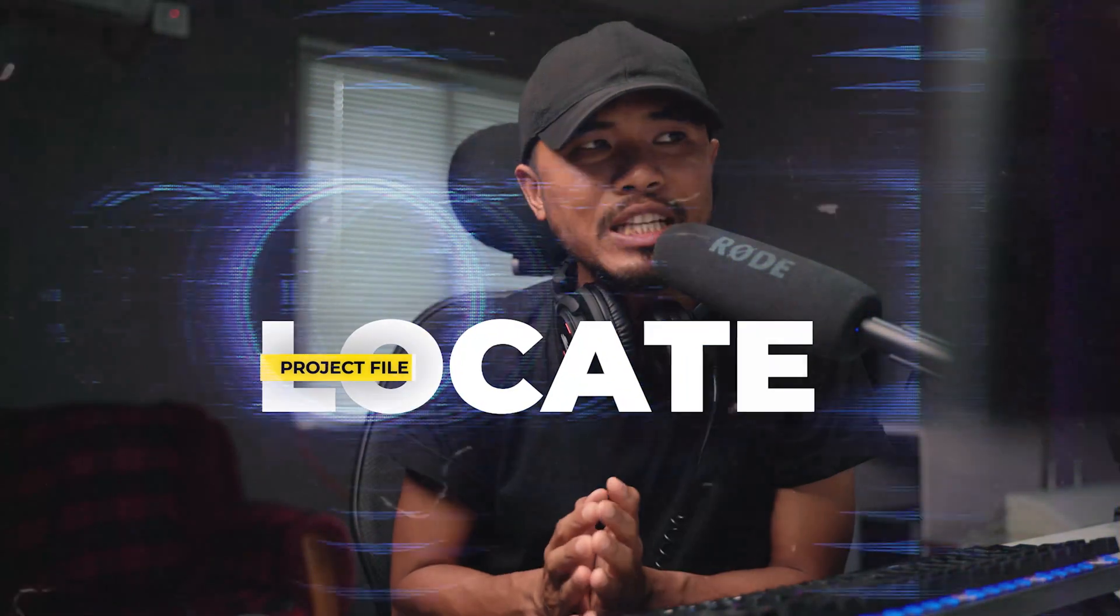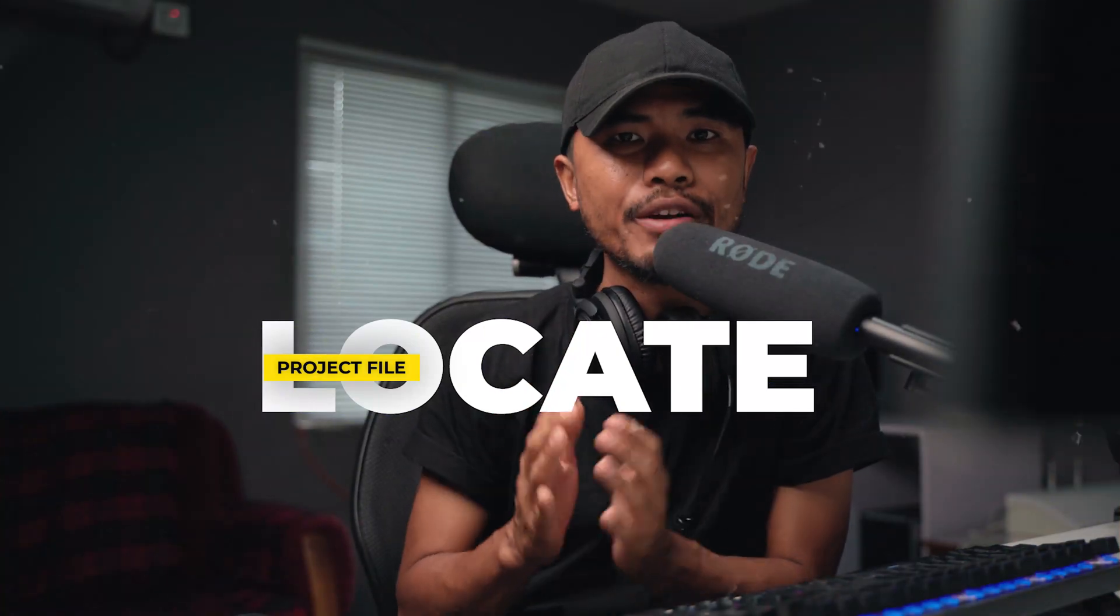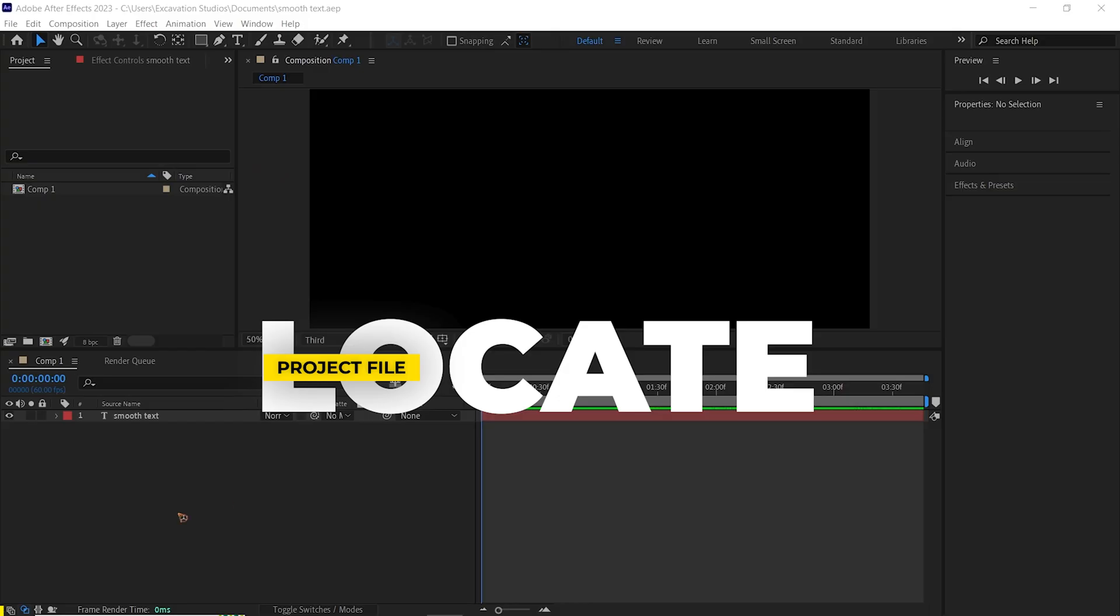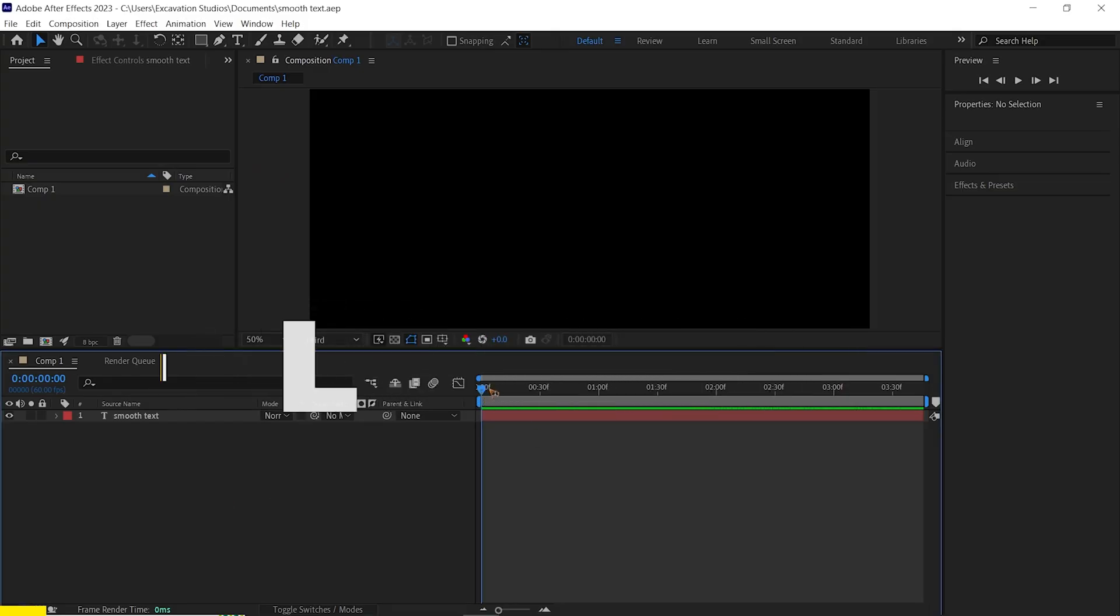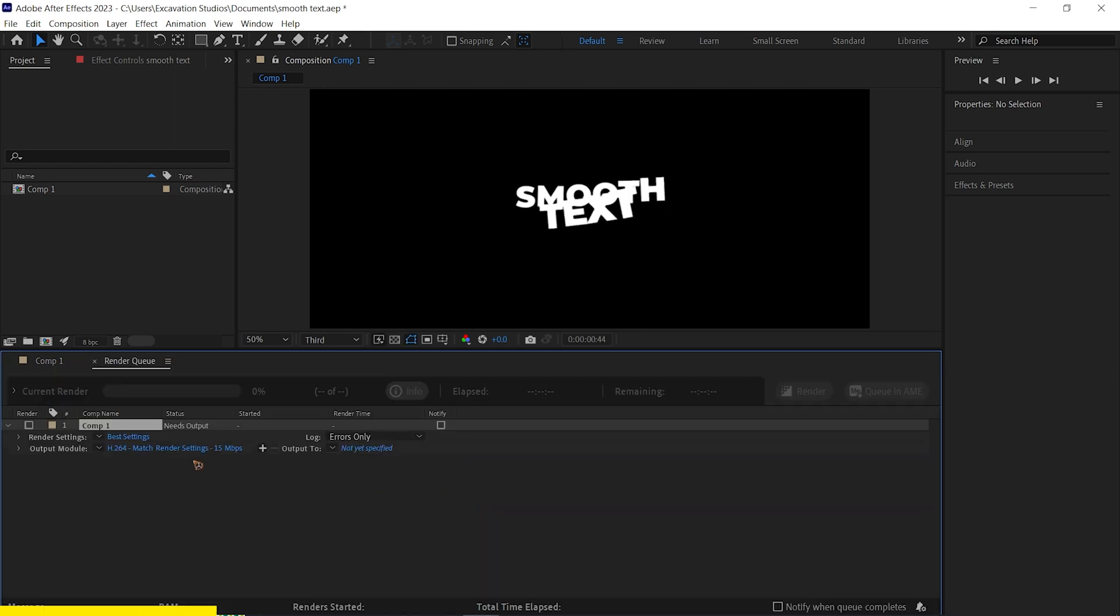Alright, coming at number seven, locate project files. For this example, I have this simple project. We're gonna render this by hitting Control+M on the keyboard.